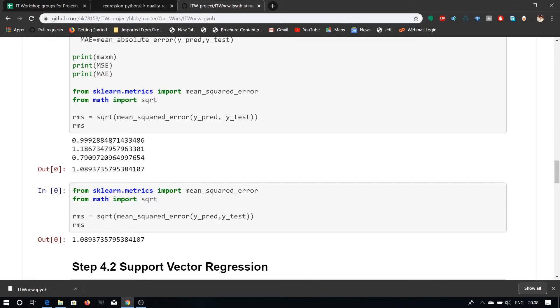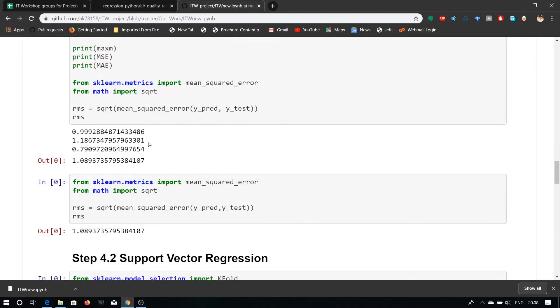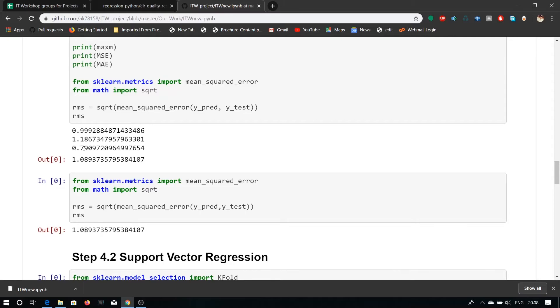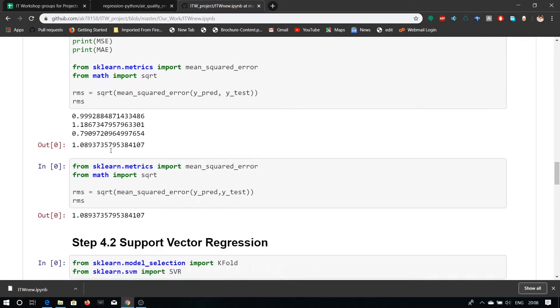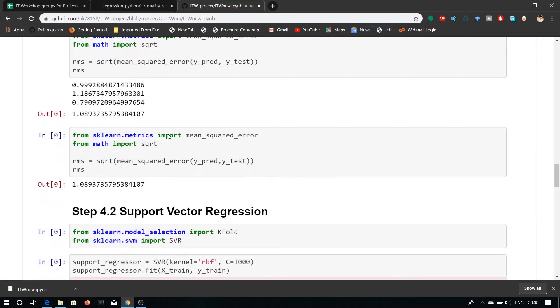Our mean square error is 1.1867347957963301 which you can see in the video. You can also see our mean absolute error in the video which is 0.9709 and so on. The final, our root mean square error value is 1.0893735795384107 which is between 1 to 20 or which is minimum.